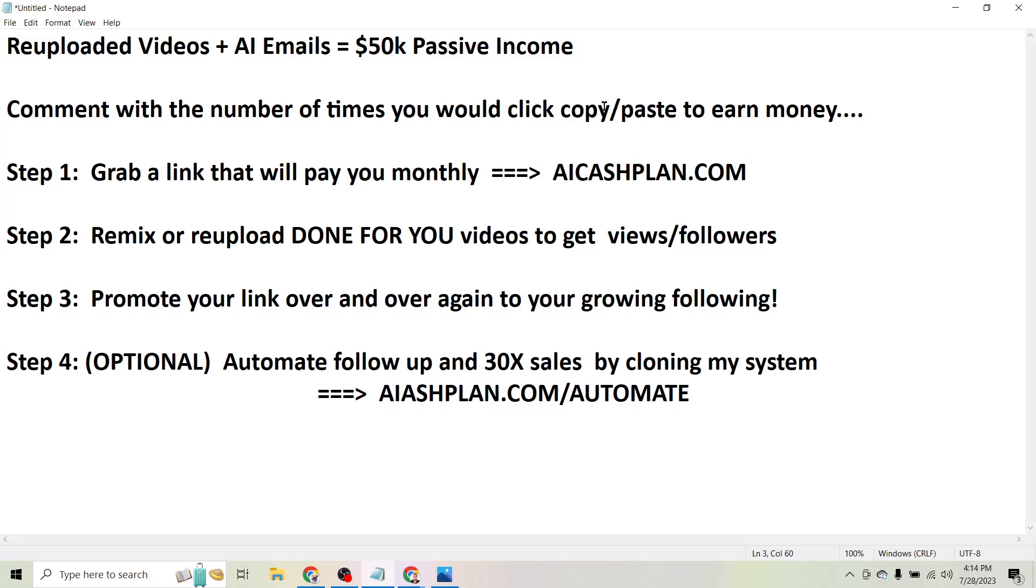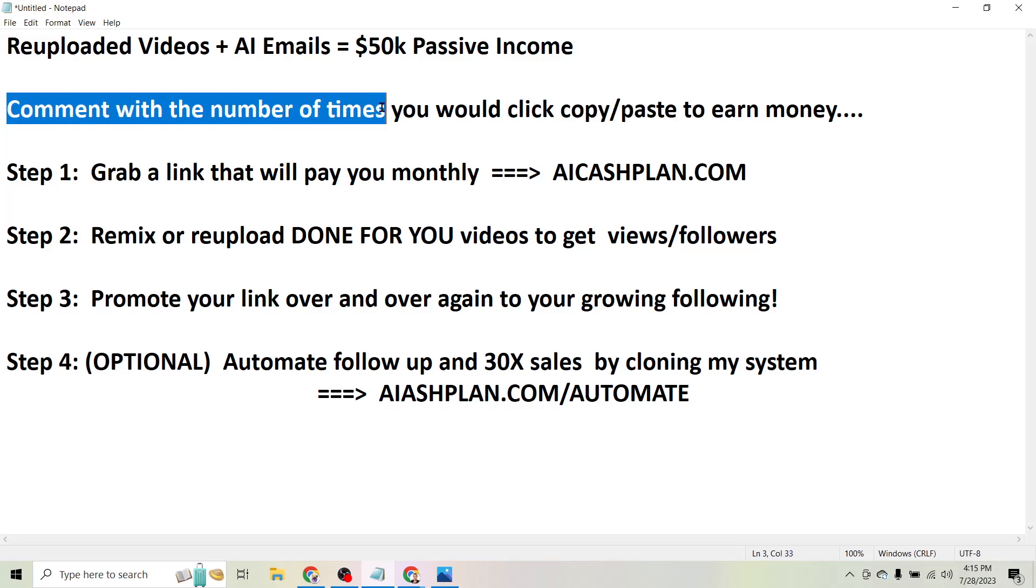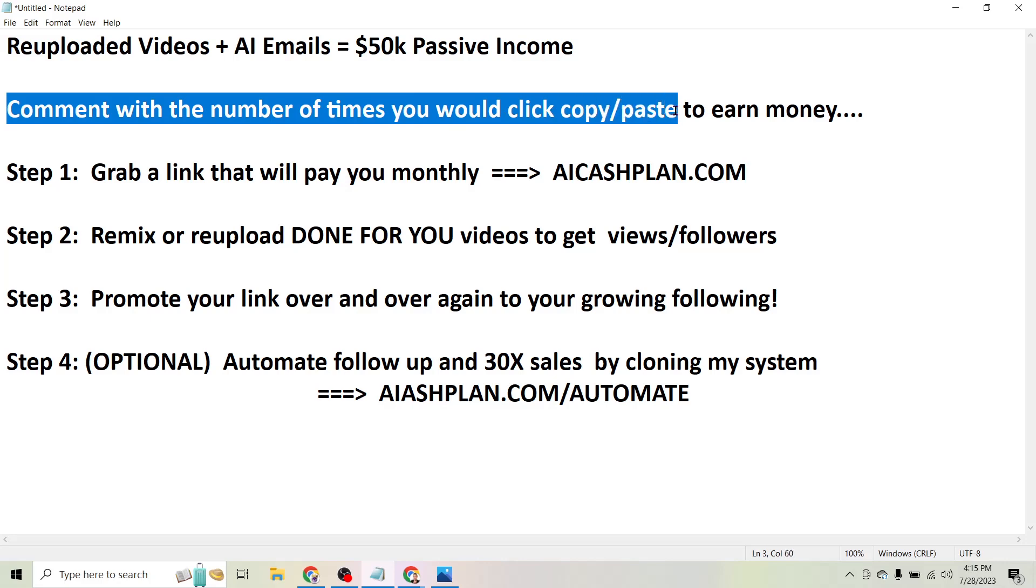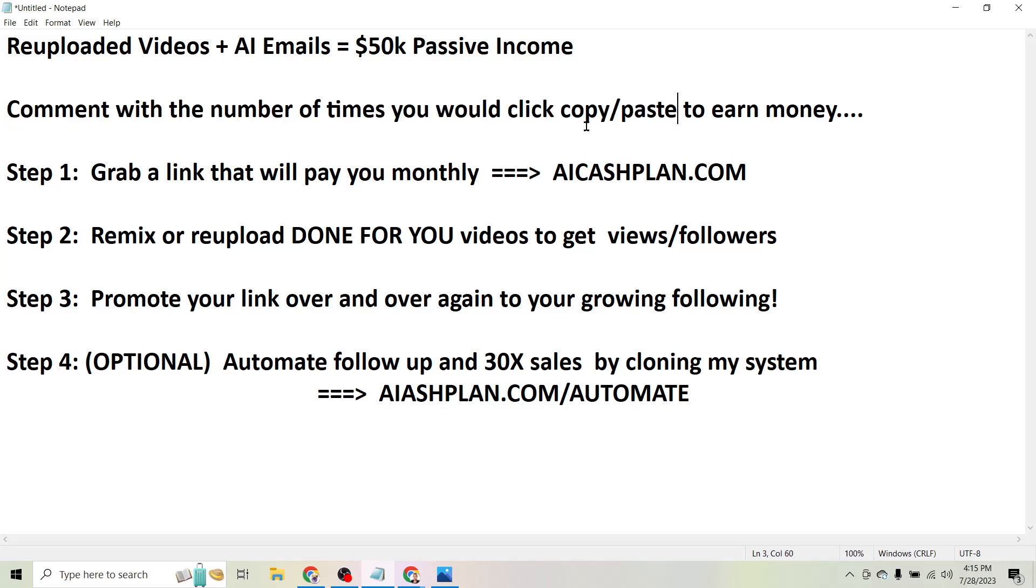If you know the more you clicked copy paste the more money you earned, how many times would you click that button? Leave a comment on this video with the number of times you would click copy paste if this was real, and make sure you watch till the end of the video because I think if you could stick around for the next five or ten minutes you'll see just how simple this can be.